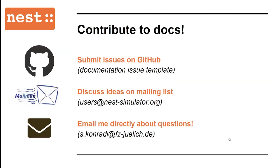And with that, I'd like to end by saying please continue contributing to the documentation. If you find any issues, please submit them on GitHub using the documentation issue template. Or you can also discuss them on the mailing list or directly get in touch with me. We really want to hear from you. Thank you for listening.